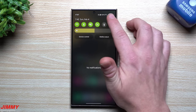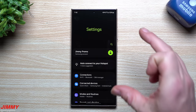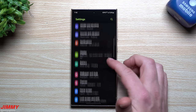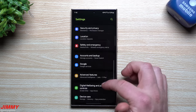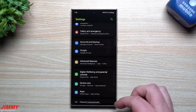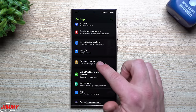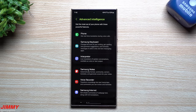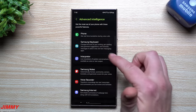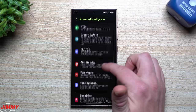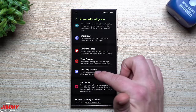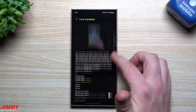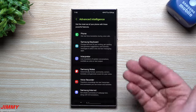Next up is everything Galaxy AI. There's a full settings page where you can see all the Galaxy AI features. Go to Settings, tap Advanced Features, then Advanced Intelligence. This is where you have Phone, Samsung Keyboard, Interpreter, Samsung Notes, Voice Recorder, Samsung Internet, and Photo Editor — you can go through each one individually to see what they're capable of.